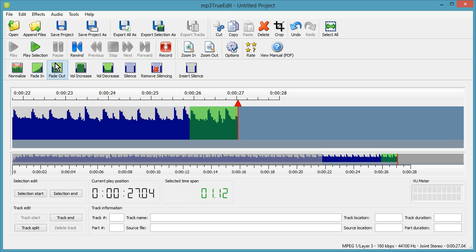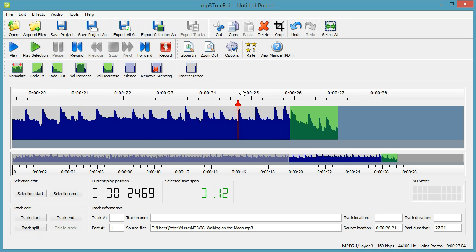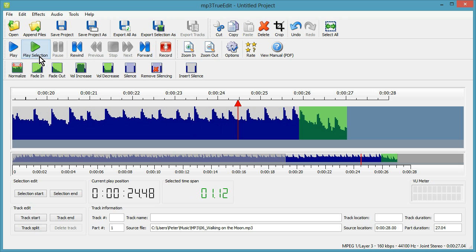We can then fade out the very last second or so, and we can play the fade out for you.